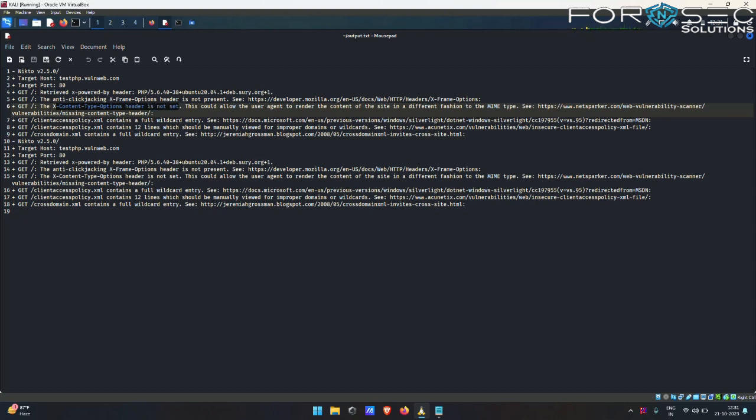Similarly, all the other vulnerabilities which it would find on the web application, Nikto will save those findings in an output.txt file. And in the similar manner, you can use this tool for finding different vulnerabilities on web applications.